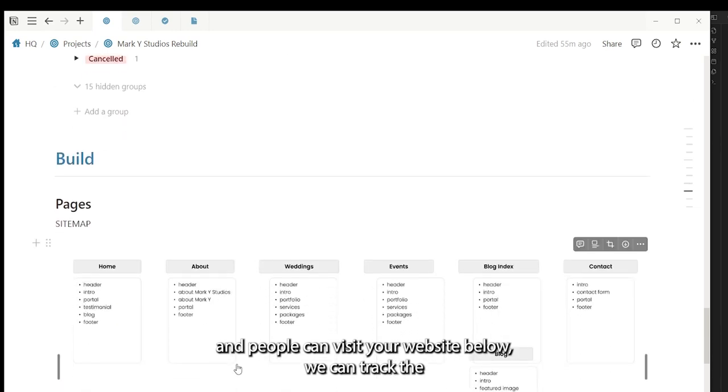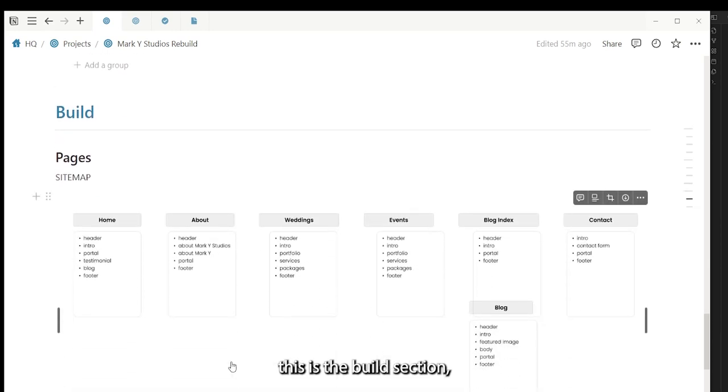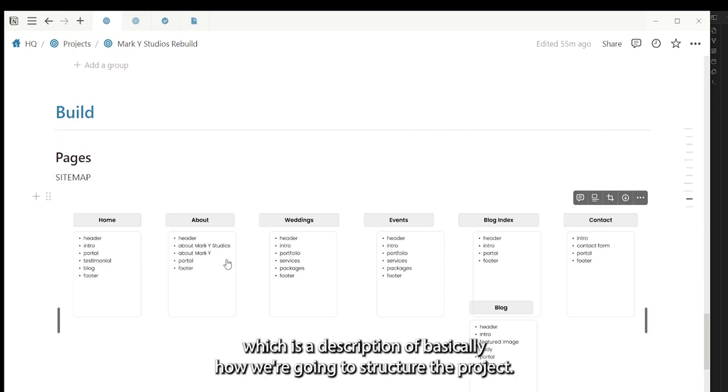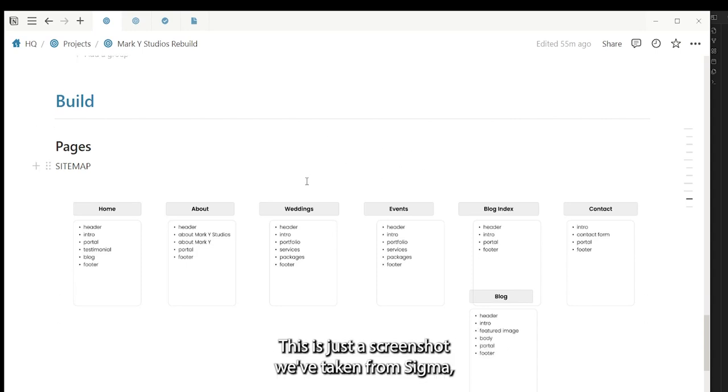Below we can track—this is the build section. And so we'll start off with a sitemap, which is a description of basically how we're going to structure the project. This is just a screenshot we've taken from Figma.